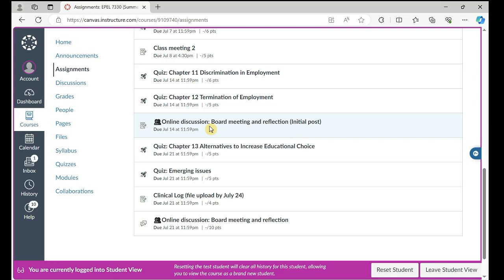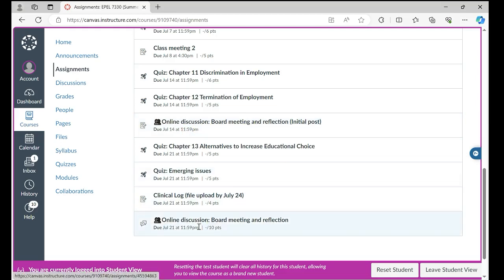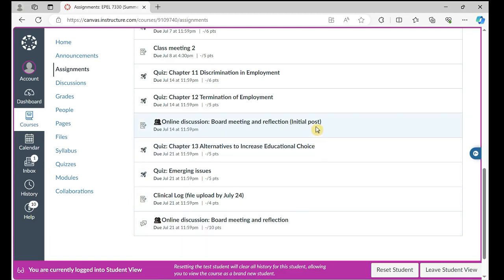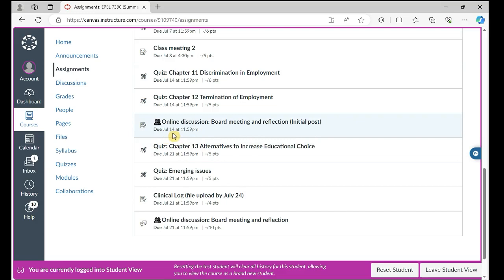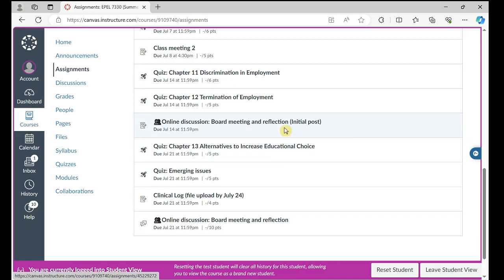If you go to Assignments, you'll also see our online discussion — school board meeting reflection — with an initial post section and a response section. I have two slots here because our online discussion has two sections. Your initial post is due on July 14, and you'll have another week to respond to your classmates' discussion posts. I set up two sections in Assignments so it will show up on your assignment due date.